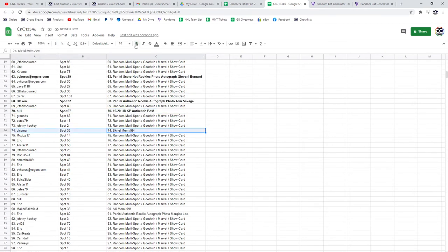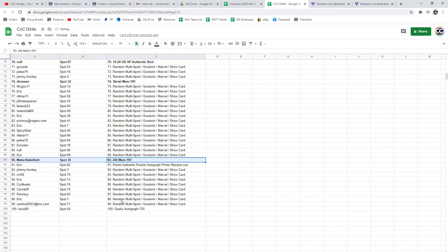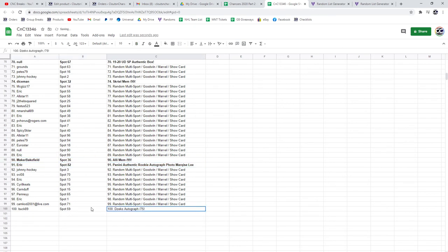Skirtle Mem goes to Diceman. The Alley Mem out of 99 goes to Maker Bakefield. Marquise Lee photo goes to Eric. And Desco goes to Buck 75.